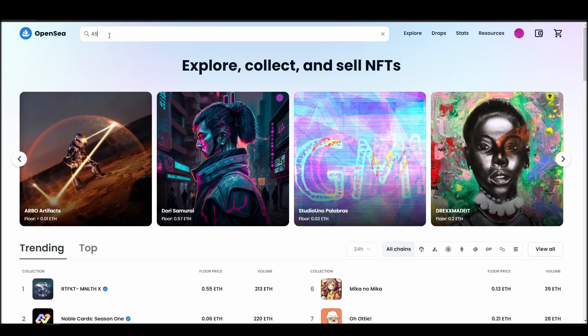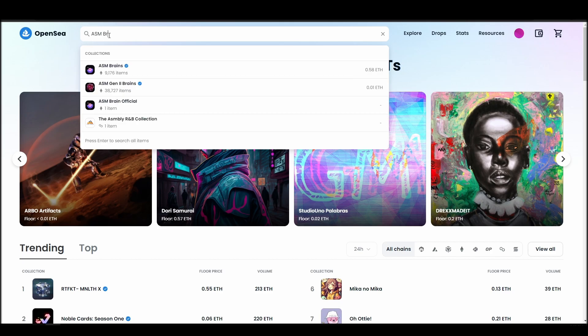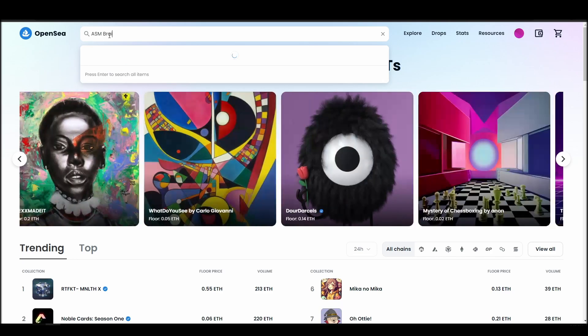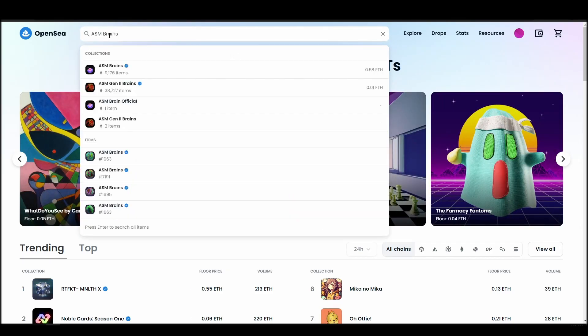Now it's time to buy an ASM Brains NFT. Go to the search bar, type ASM Brains, locate which of the results is the one you are looking for, and click on it.